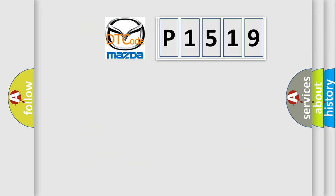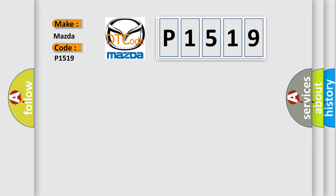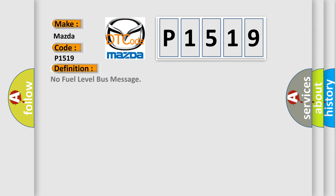So, what does the diagnostic trouble code P1519 interpret specifically for Mazda car manufacturers? The basic definition is No fuel level bus message.